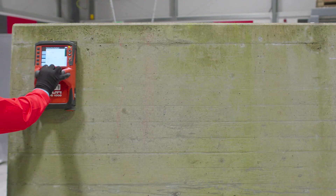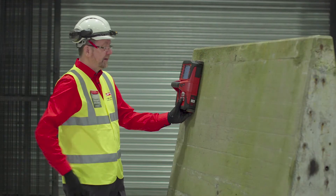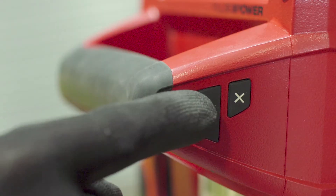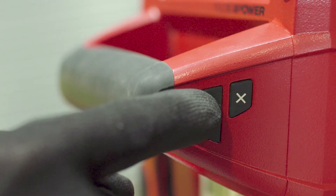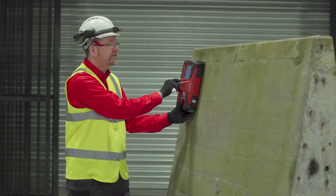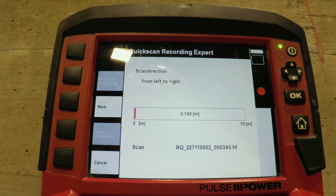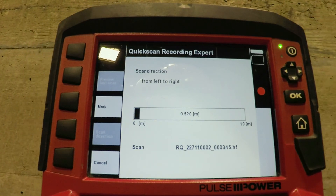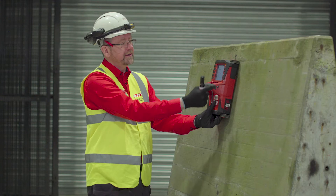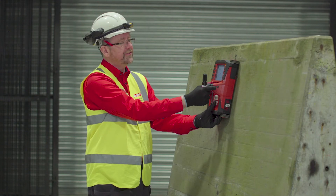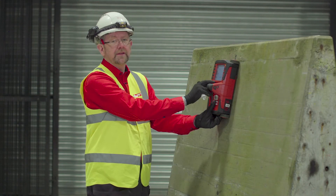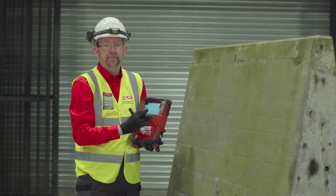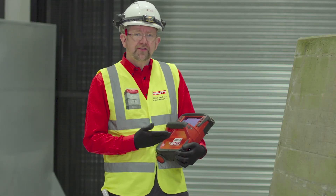With the tool against the concrete and our start position marked, we press the start button and move the tool slowly and carefully across the concrete to our marked finish position. When we reach the finish position, we press the stop button and the tool records that scan data into its memory.